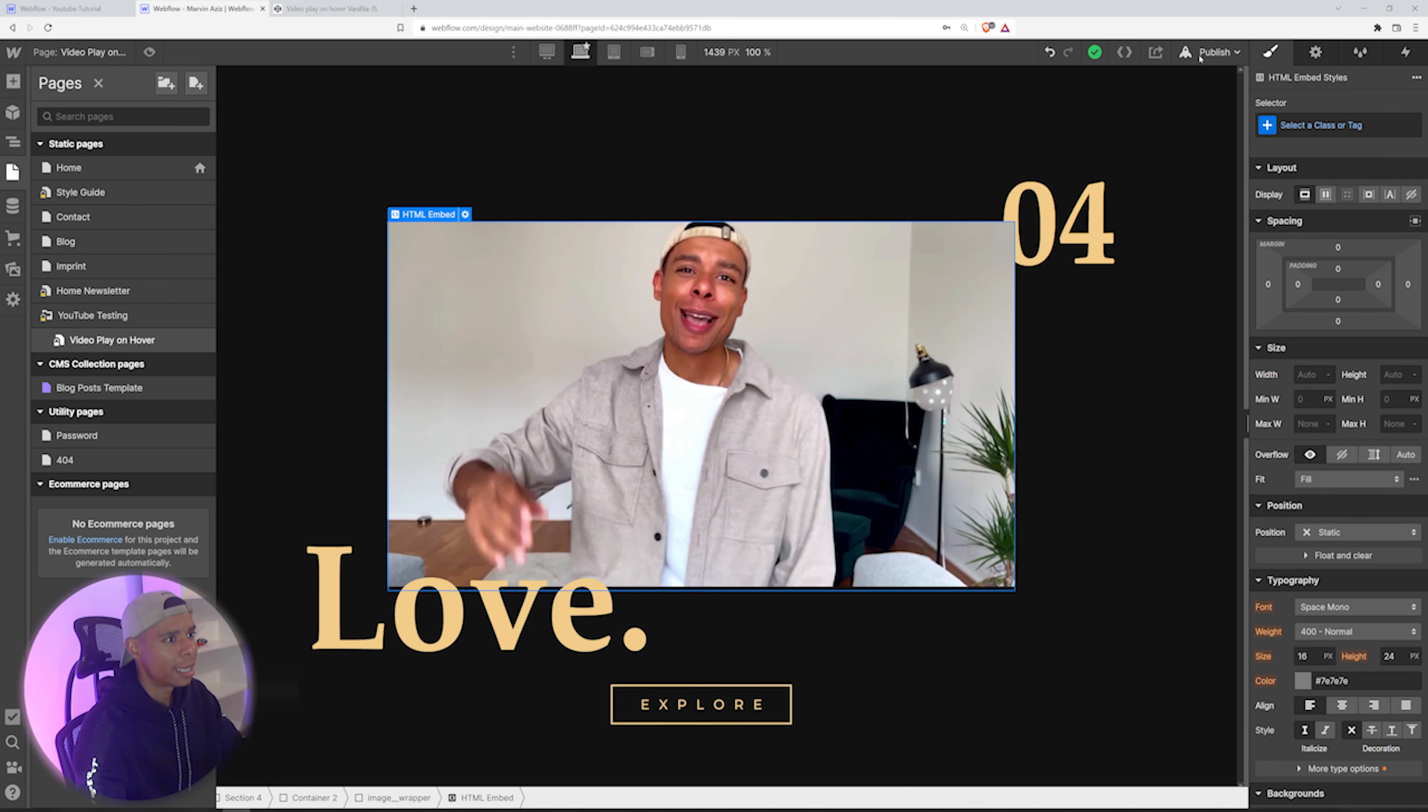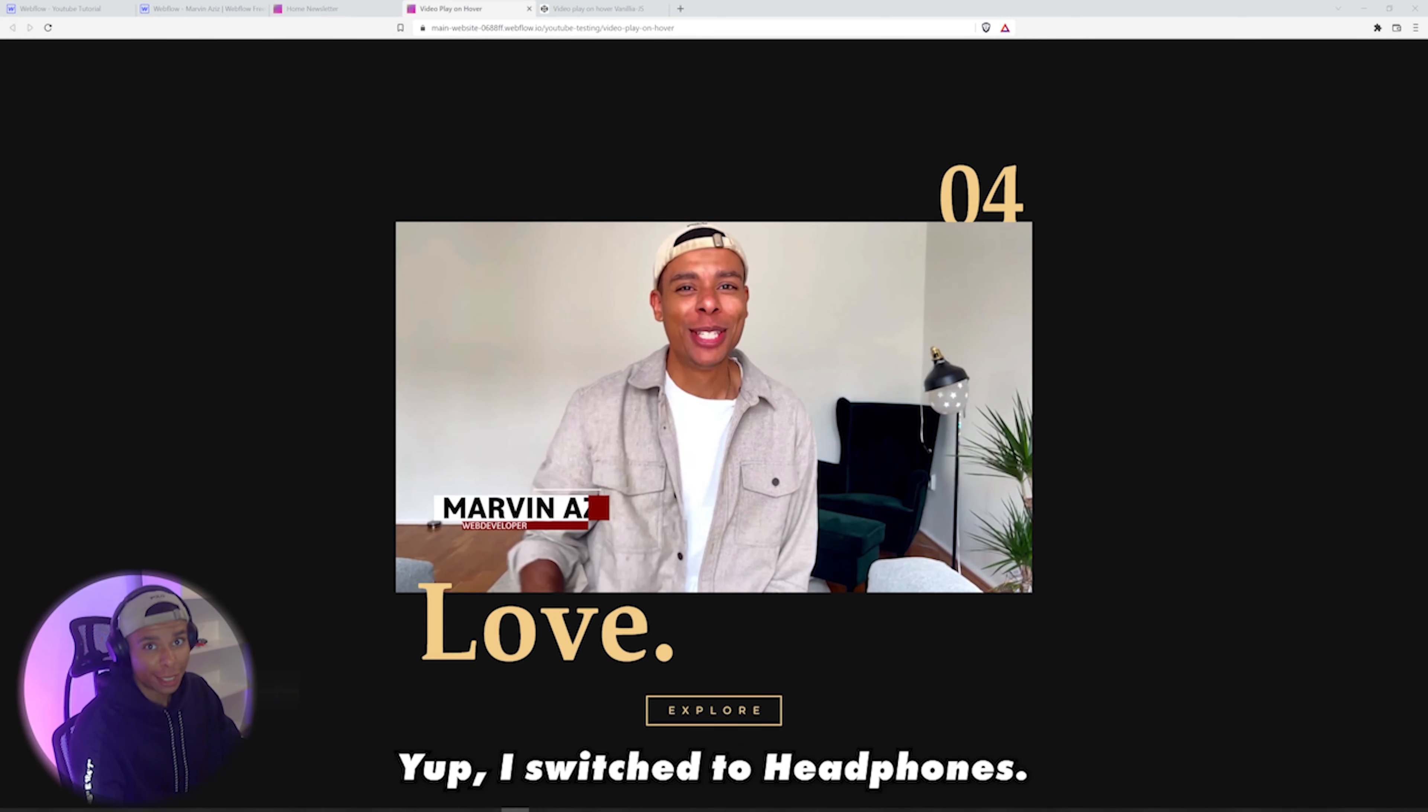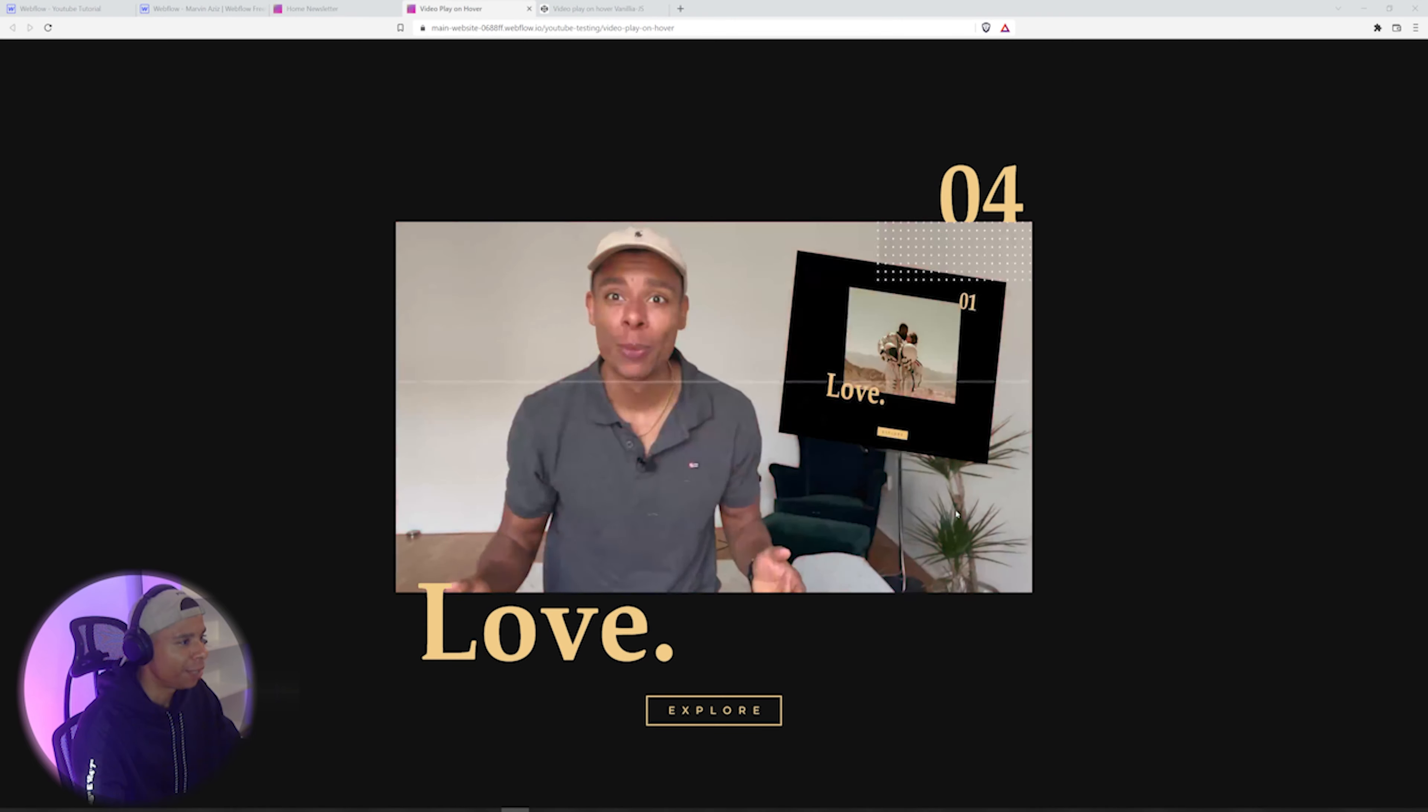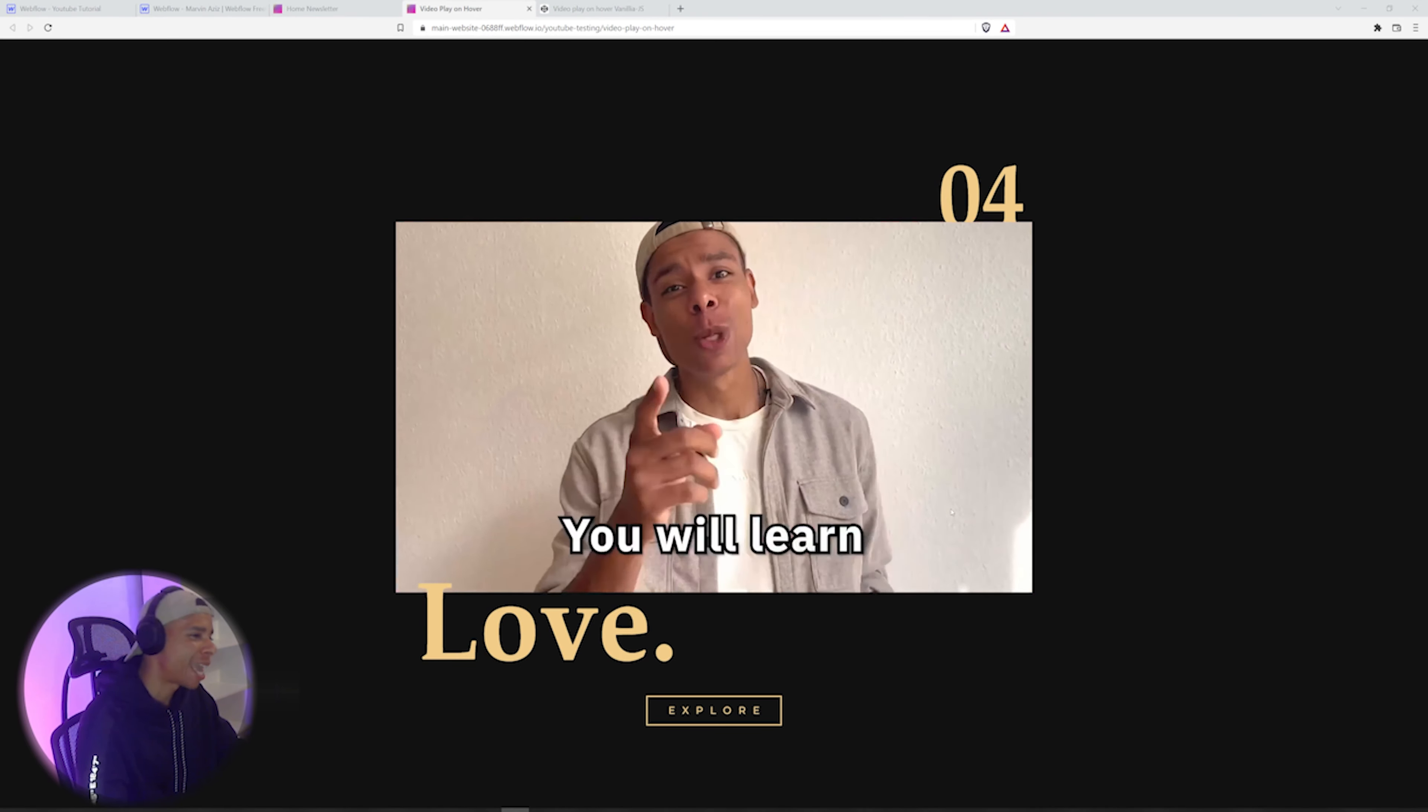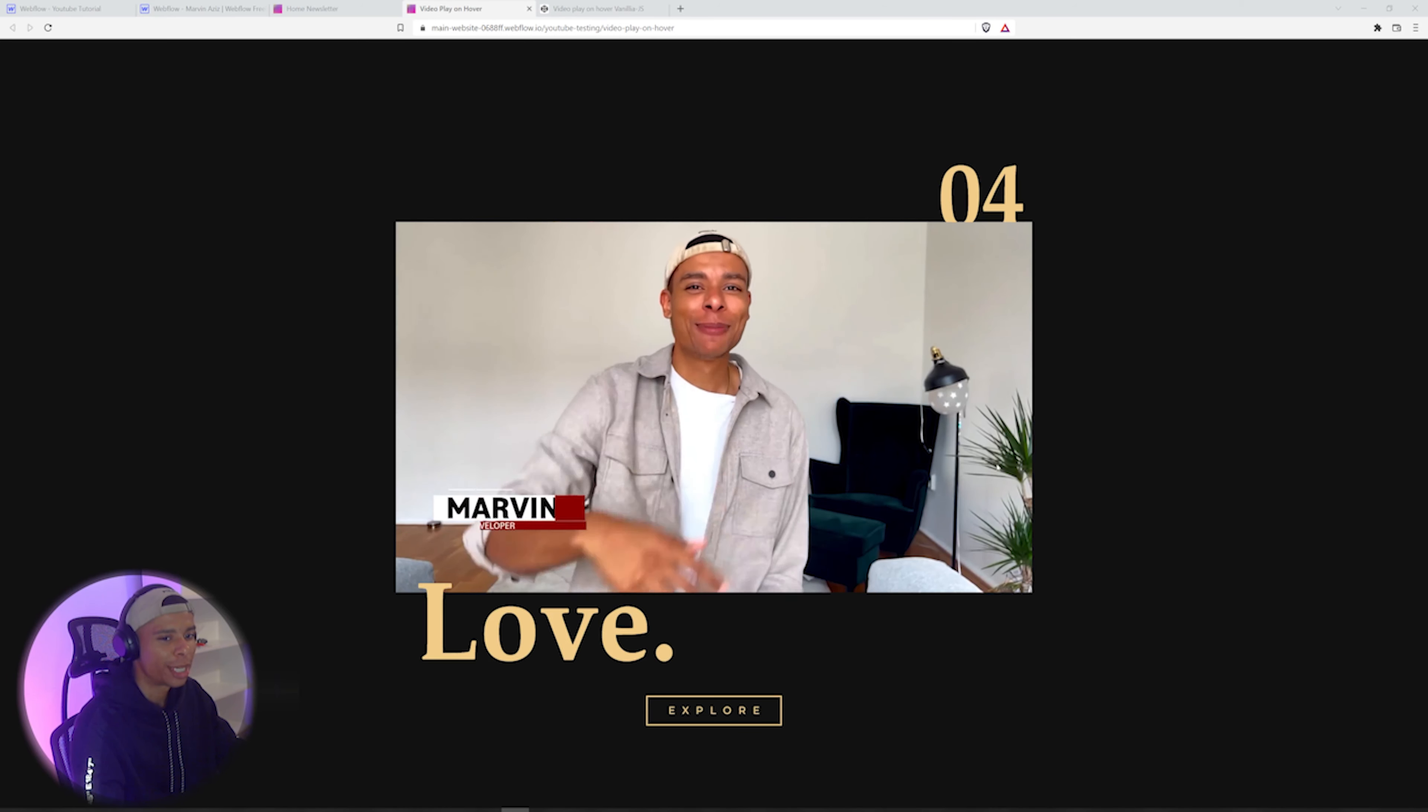So let's hit publish and check how that video is actually looking in real life. So that's the final result. And as you can see, as soon as I move my mouse on top of that video, it starts to play. As soon as I move it back out, it stops to play right there.